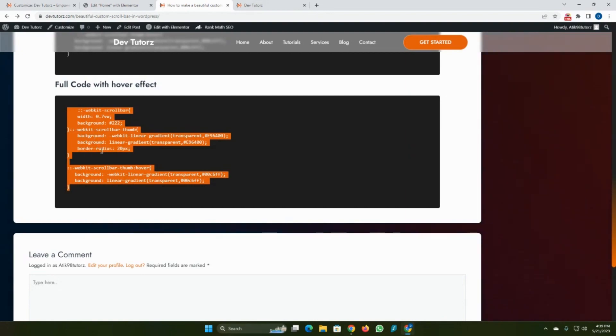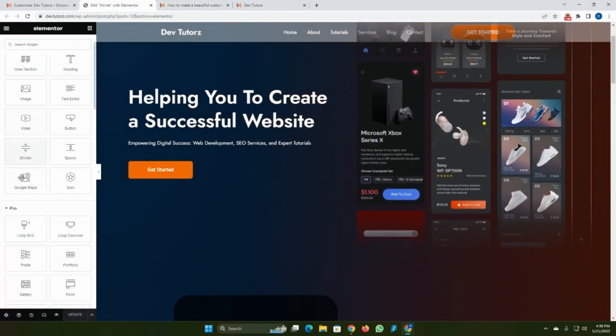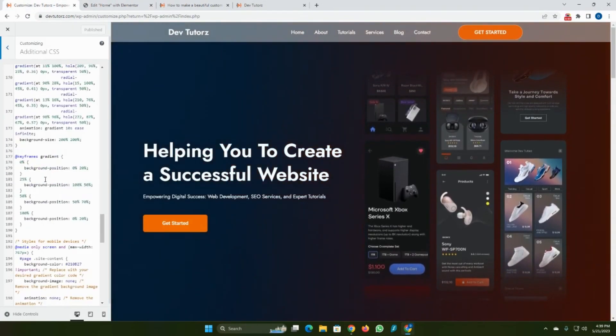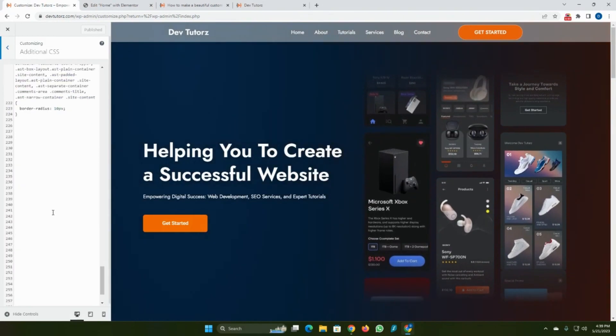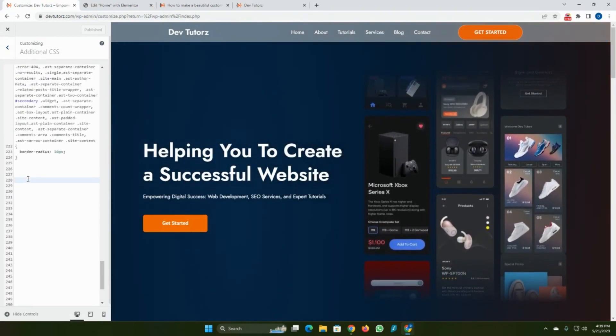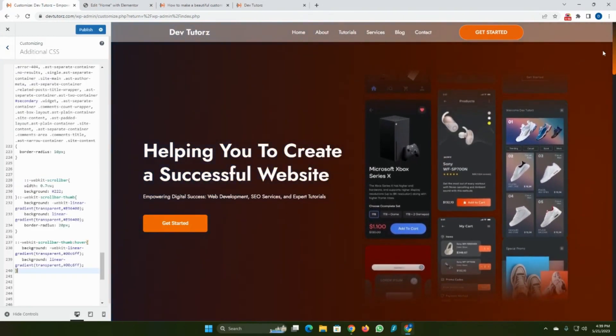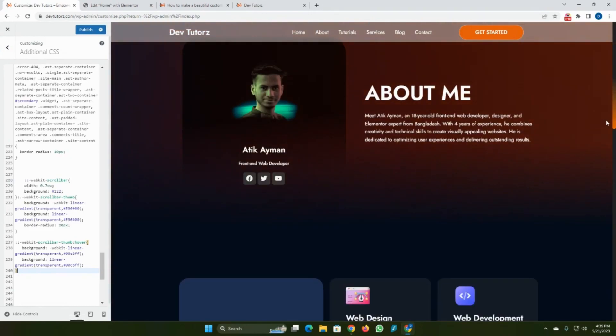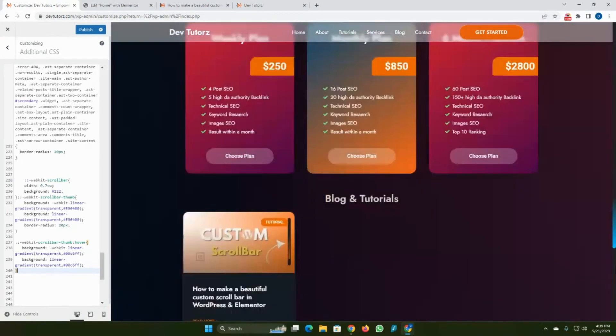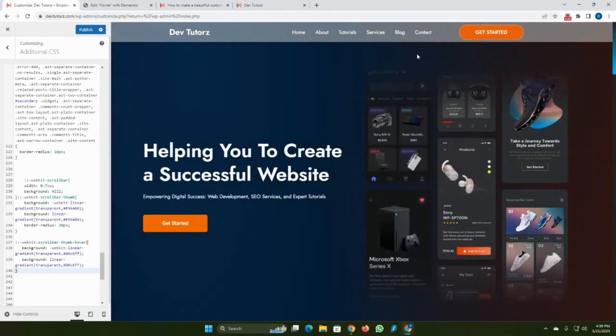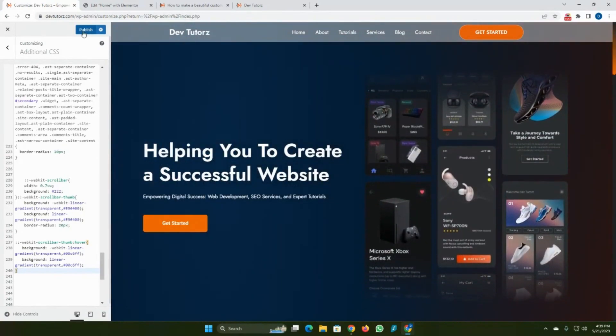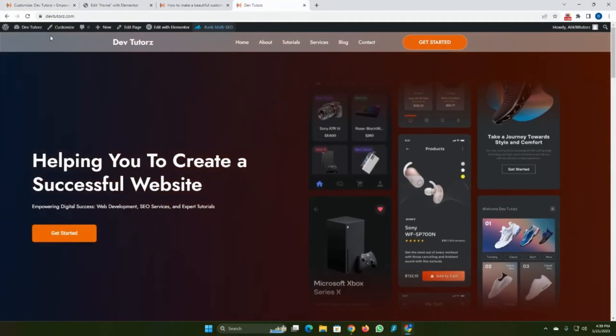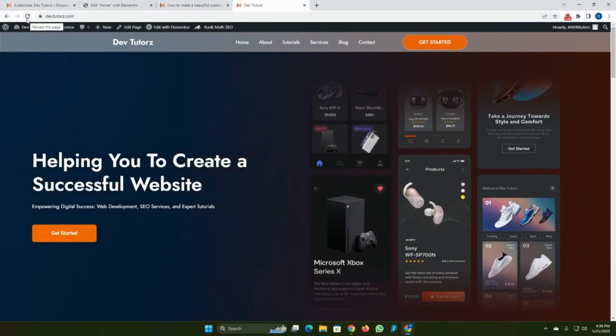Go to Custom CSS and paste your code here. As you can see, our scroll bar is perfectly working. Then click Publish. Go to your website and refresh.